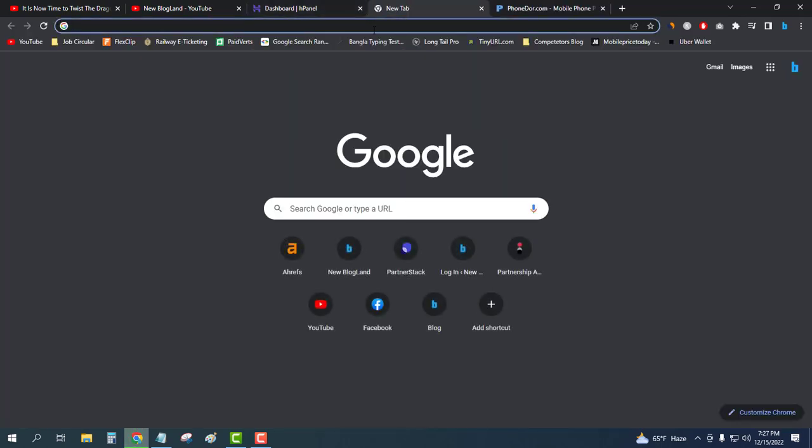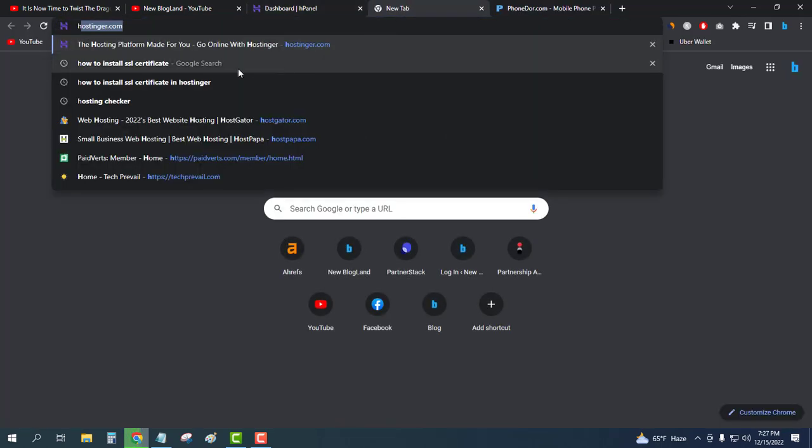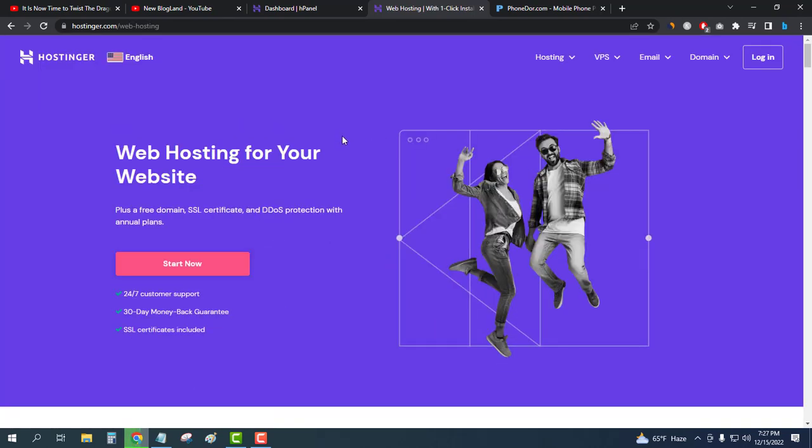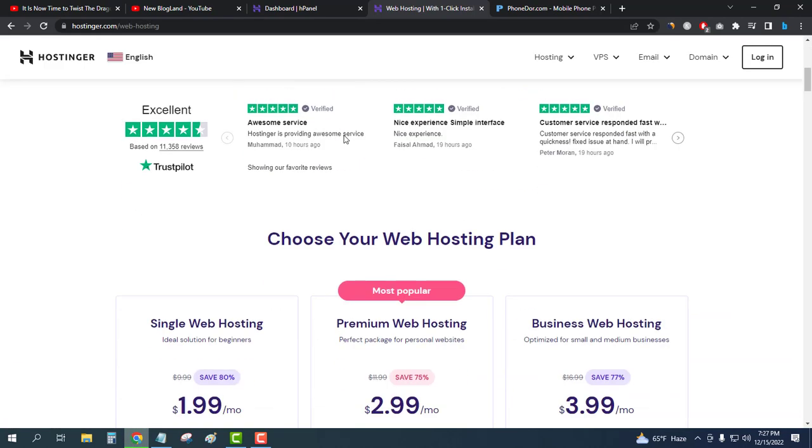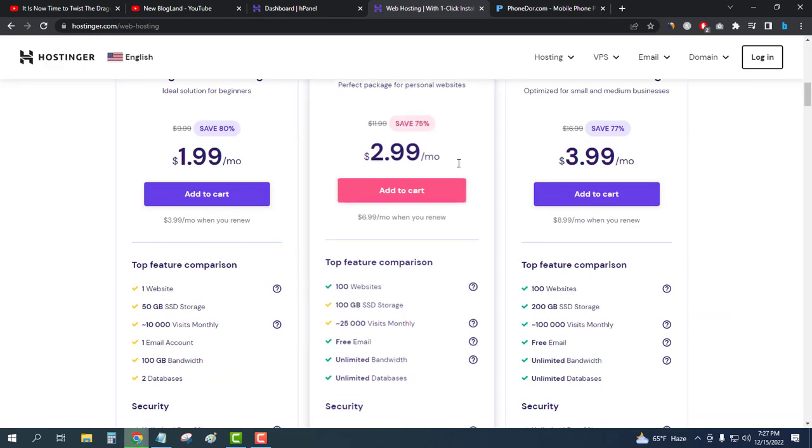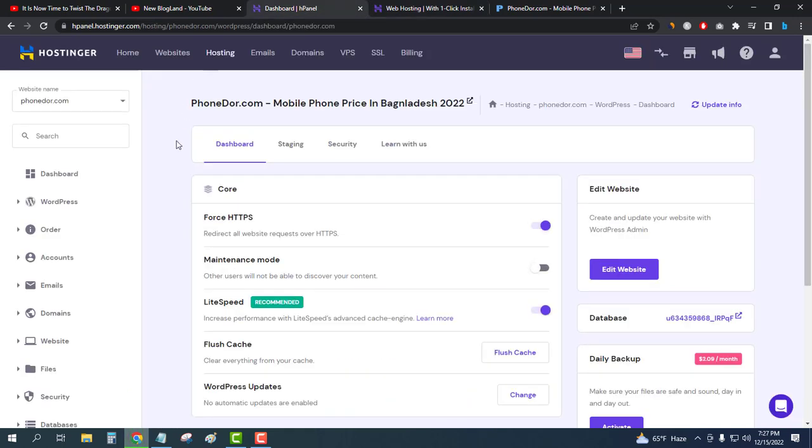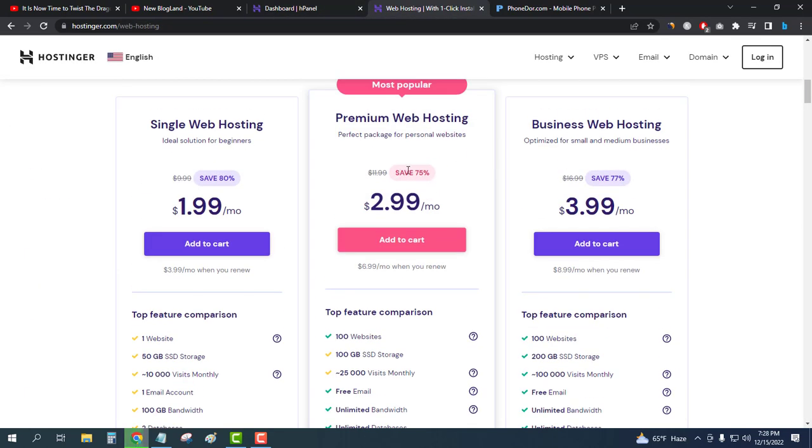You will find the best WordPress hosting service which is only $2.99 per month and that is Hostinger Web Hosting. I use this hosting and it is providing up to 75% discount. Click on the description link and get this hosting. Thank you so much.